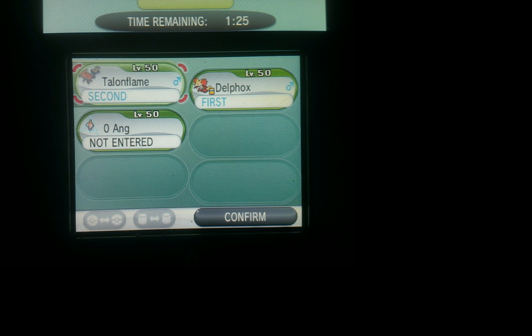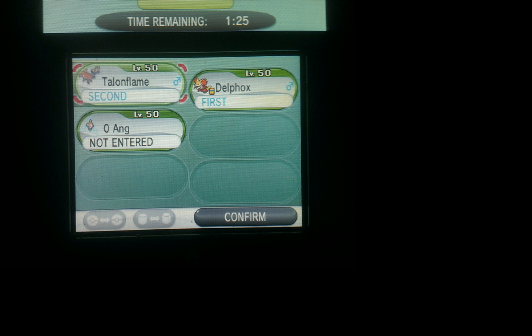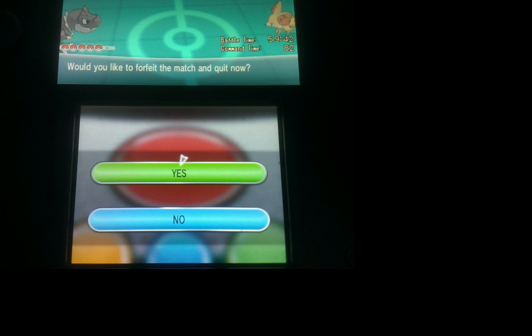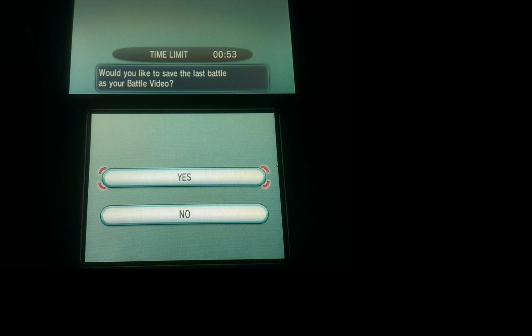This time we're going to enter two Pokemon into the battle. The first Pokemon we enter can be anything. The second Pokemon needs to be the Pokemon that we used in the first video. So for me that was Talon Flame. Just go do the fight, forfeit on the first turn and save the video again.